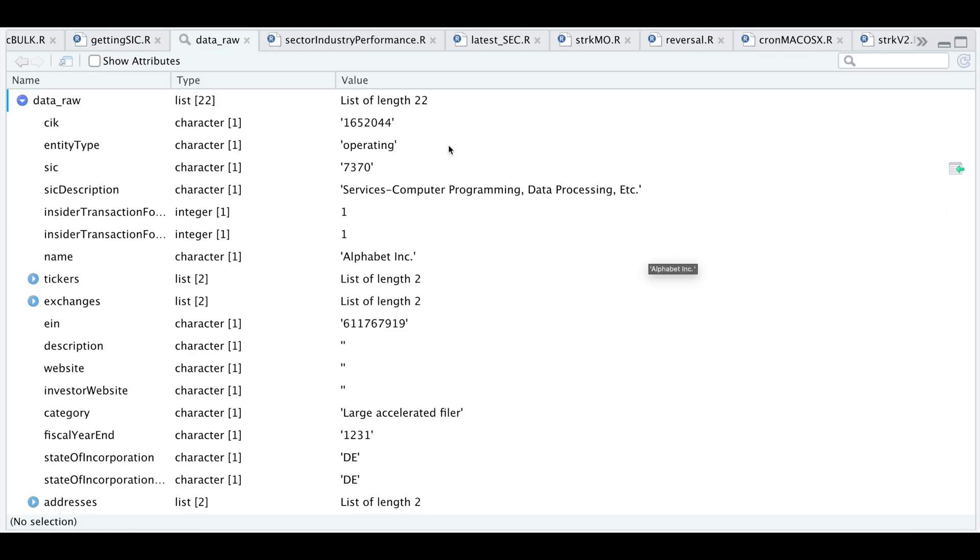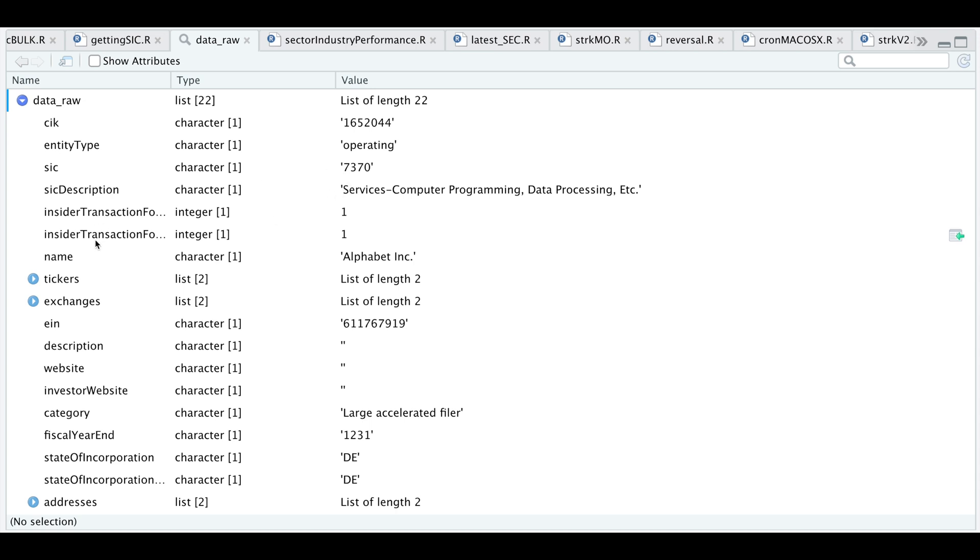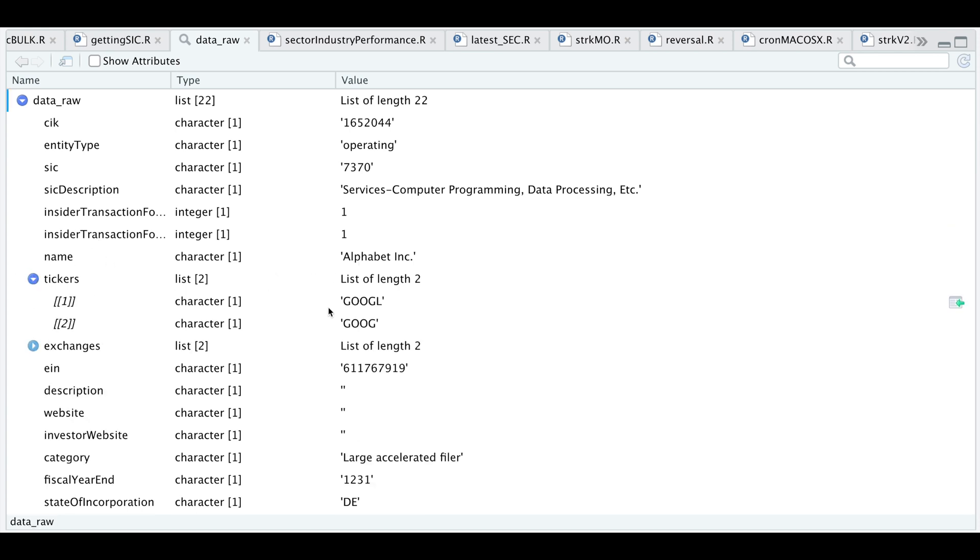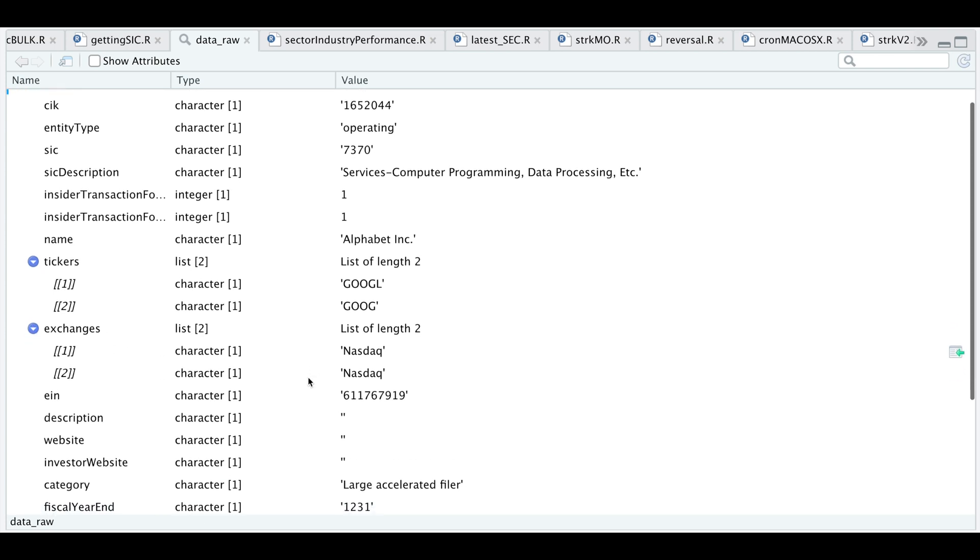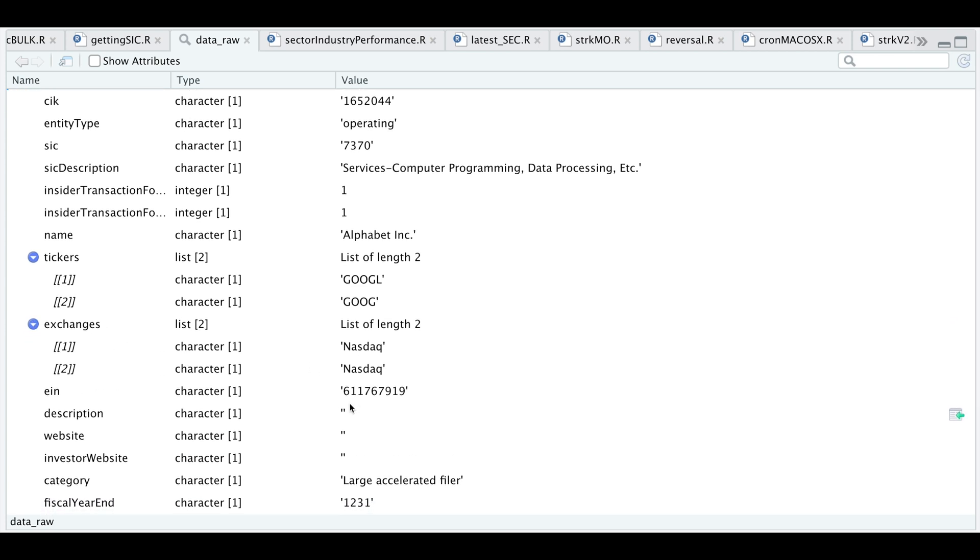If we take a look at this raw data, we have our CIK number, entity type, the SIC code, which is the code we will be using, a description of that SIC code. I think these are true or false for insider transactions. Company name, which is Alphabet, the tickers, which include both classes of shares. We also get a list of exchanges. It appears it's NASDAQ for both the entity number.